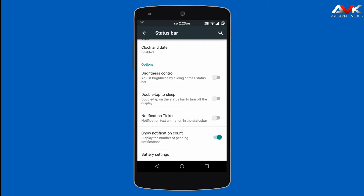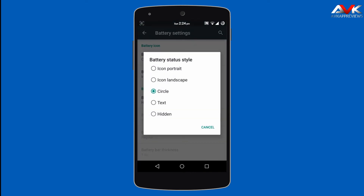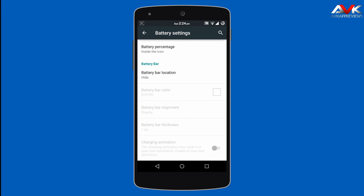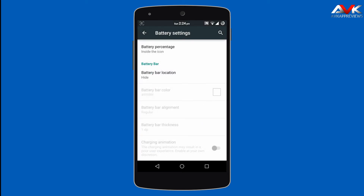Then next is double tap to sleep — by double tapping on the status bar, your device will go to sleep. Then next is notification ticker, which enables text animation for notifications in the status bar. Then next is notification count, which enables a count for your notifications. Then next is battery settings, where you can customize the battery status style — icon portrait, icon landscape, circle, text, or hidden. You can enable battery percentage inside, next to the icon, or keep it hidden. You can also enable a battery bar above the status bar, at the top of the nav bar, or the bottom of the nav bar, change the color and alignment, vary the thickness, and enable a charging animation for the battery bar.